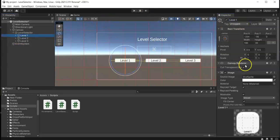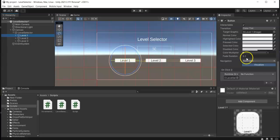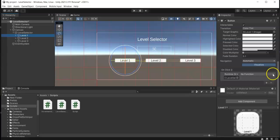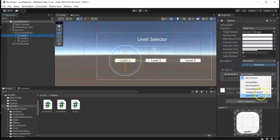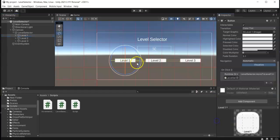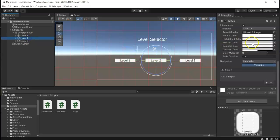Okay, so in here going back, we just drag the level selector that contains the script of the level selector, and then into this dropdown find the level selector script, and then the method, which is the MoveToLevel1. We must do that to the other buttons as well.